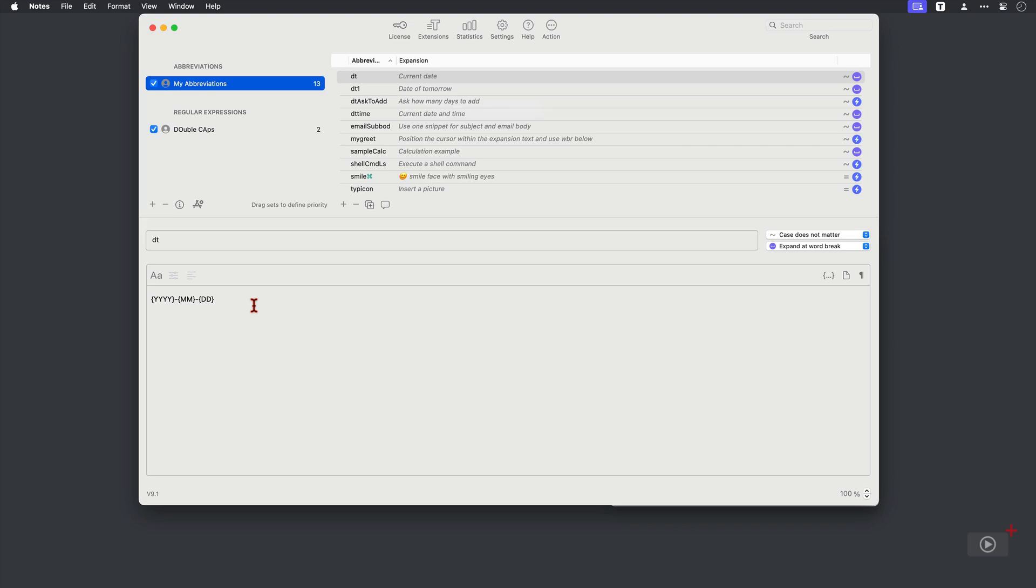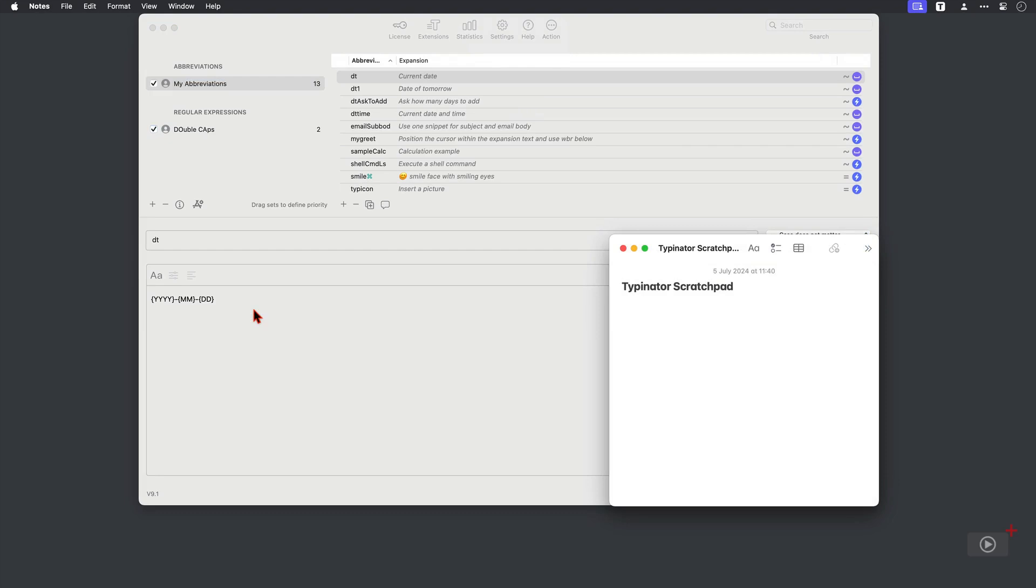So this abbreviation is going to show us the current date. And it looks a little bit complicated, but it really isn't. I'm going to show you how to construct this soon. But let's switch across into notes. I'll type in that abbreviation and then press space. There we have today's date as I record. Easy.